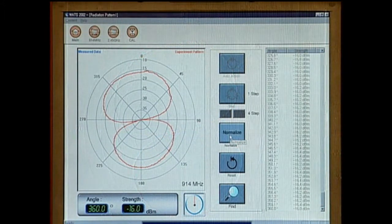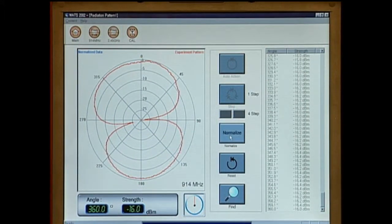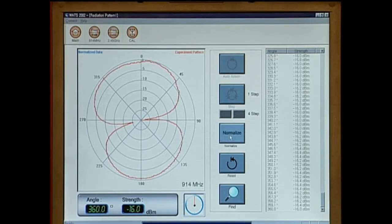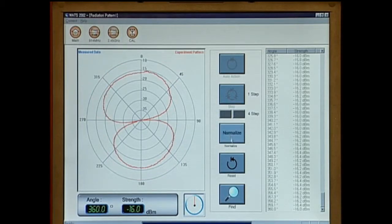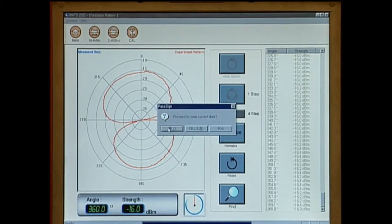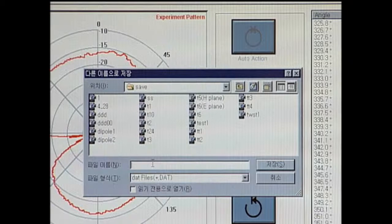This button is to normalize the measured value. This button is to restore the antenna to its original position while saving data. You will be prompted whether to save the data or not.